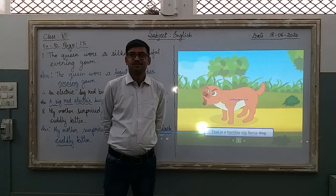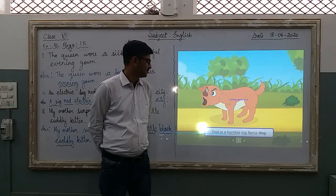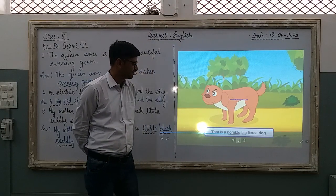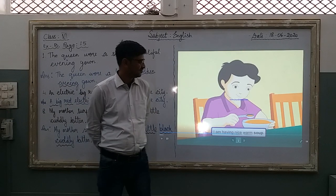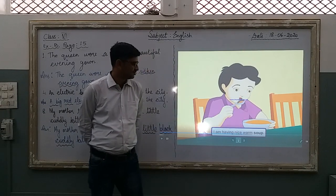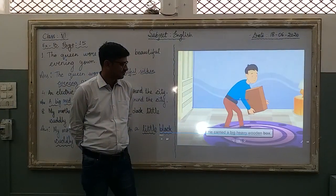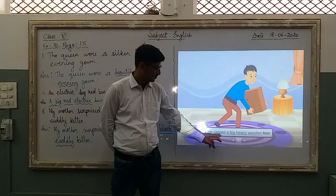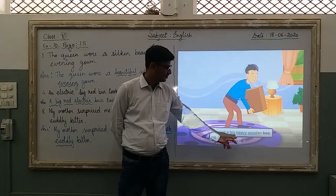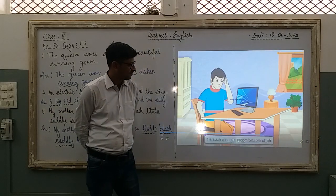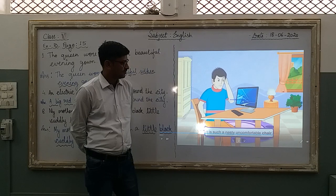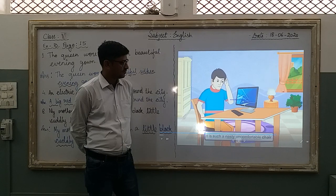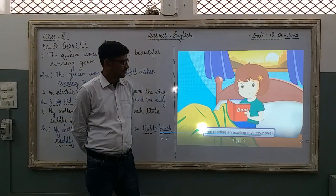For example: 'That is a horrible big fierce dog.' 'I am having nice warm soup.' 'He carried a big heavy wooden box.' 'It is such a nasty uncomfortable chair.' 'I am reading an exciting mystery novel.'